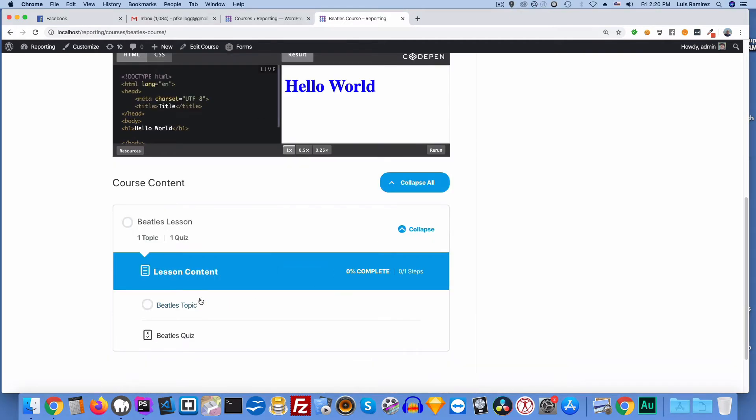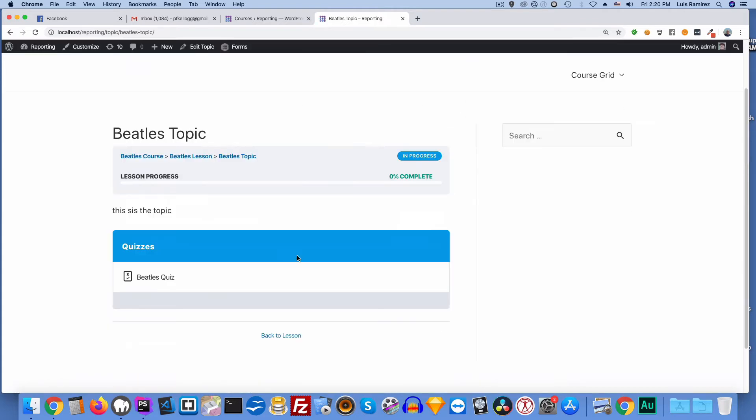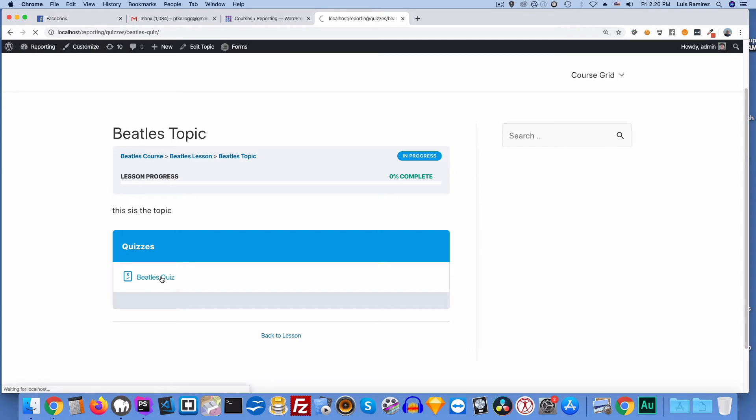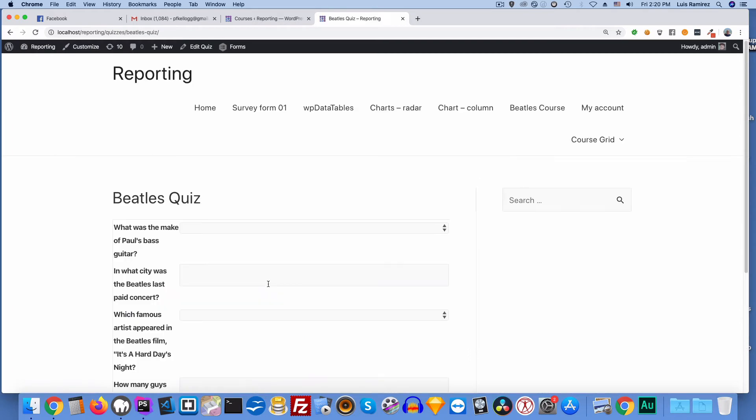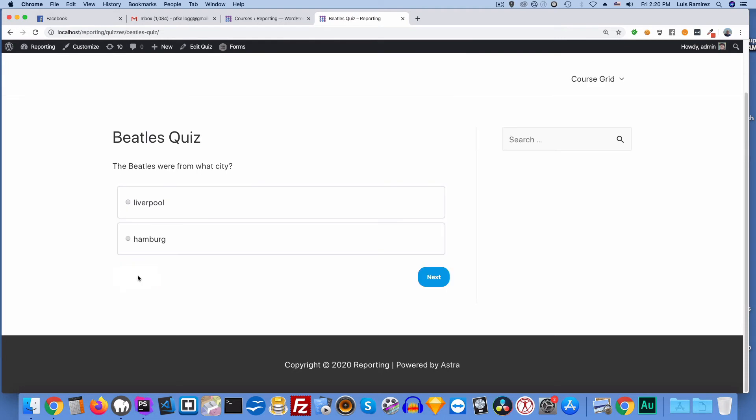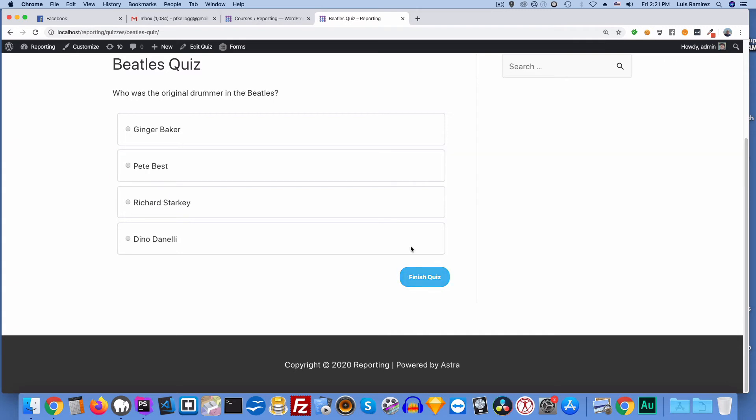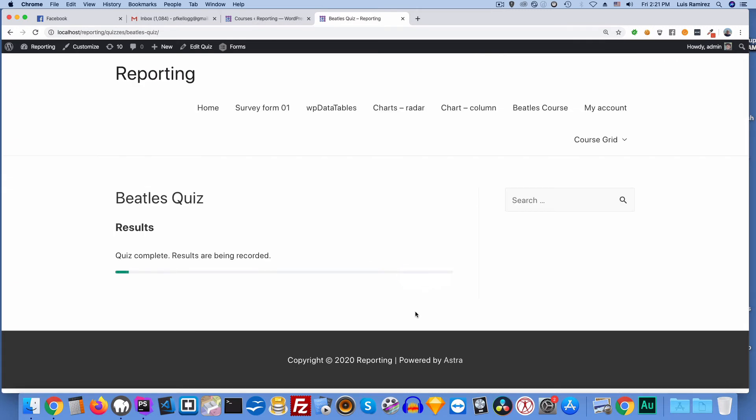I'll expand this. Take the Beatles topic here. And then take this is just like a placeholder, really simple. Take the Beatles quiz which should be the last part. I can skip this custom fields. I don't need that. They were from Liverpool. What German city? That'd be Hamburg. And then Pete Best. And then I'll go ahead and finish the course.